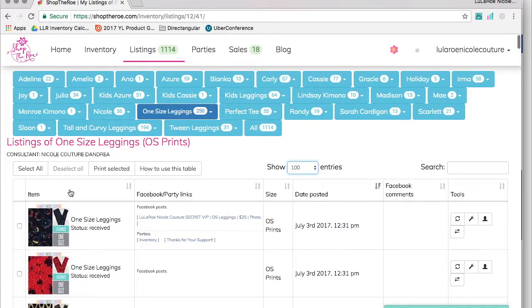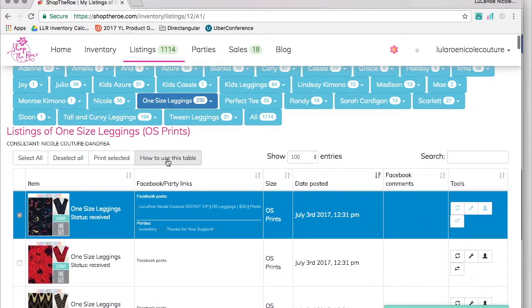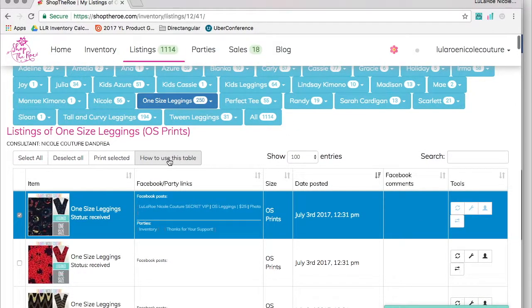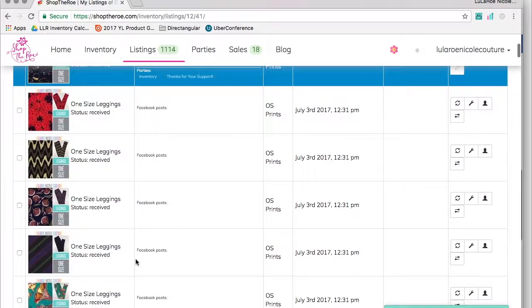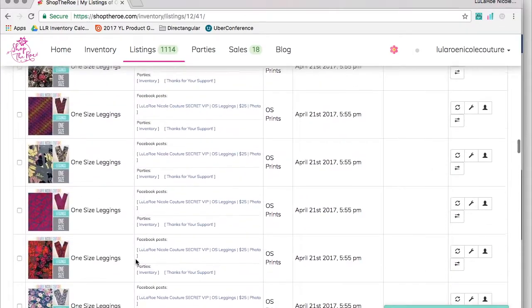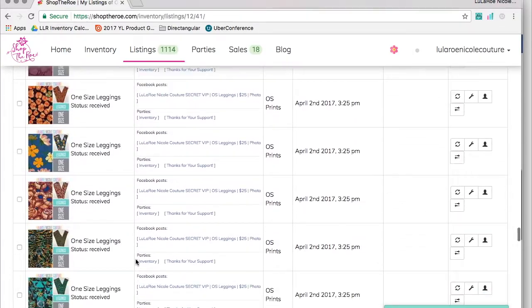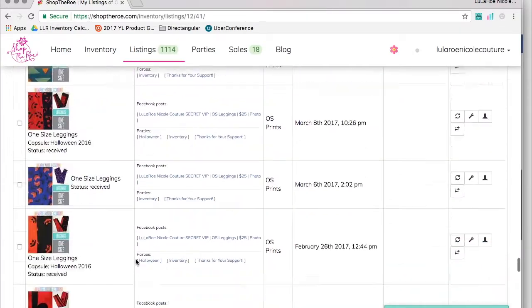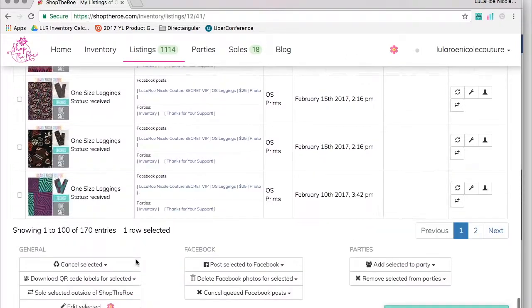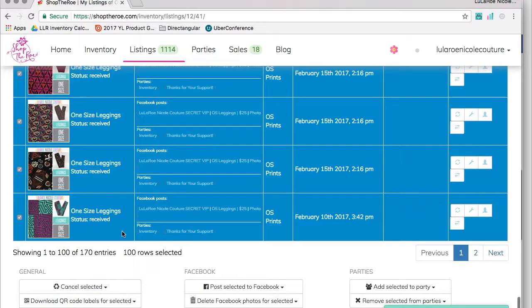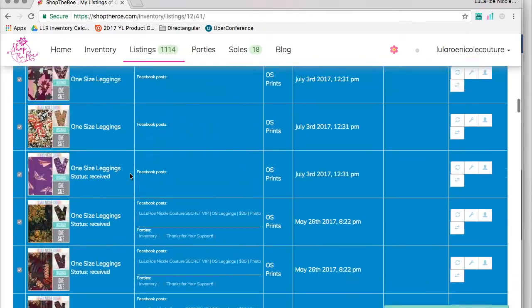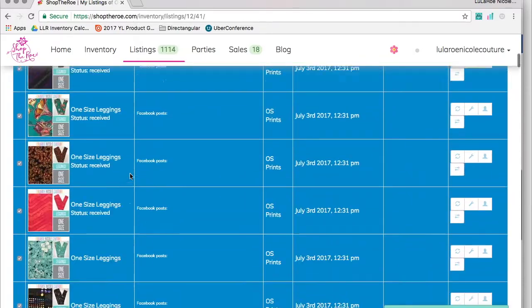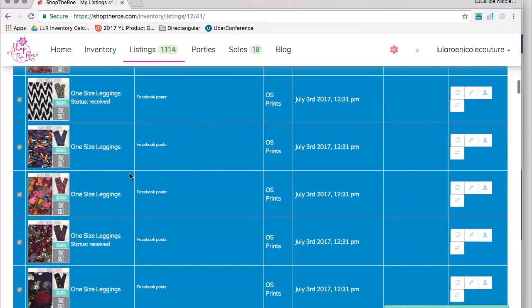I'm going to click the first one on the page. This 'how to use this table' link will show you this if you're not certain how to do it. Click the first one, then scroll to the bottom, hold down your shift key, and click the bottom one. Now you'll have 100 leggings selected, all of the leggings displayed on this page.